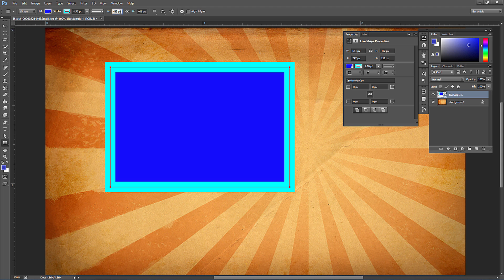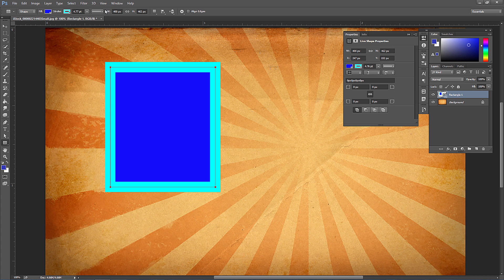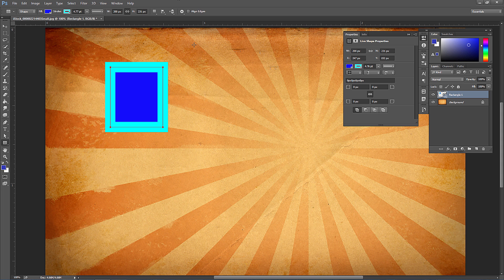Once you draw a shape, you'll see width and height numbers and they can be linked so proportions are constrained. If I change the width to 400 and they're not linked, it won't change the height. But if I click to link them and change the width to 200, it changes the corresponding height by the same ratio from the original.